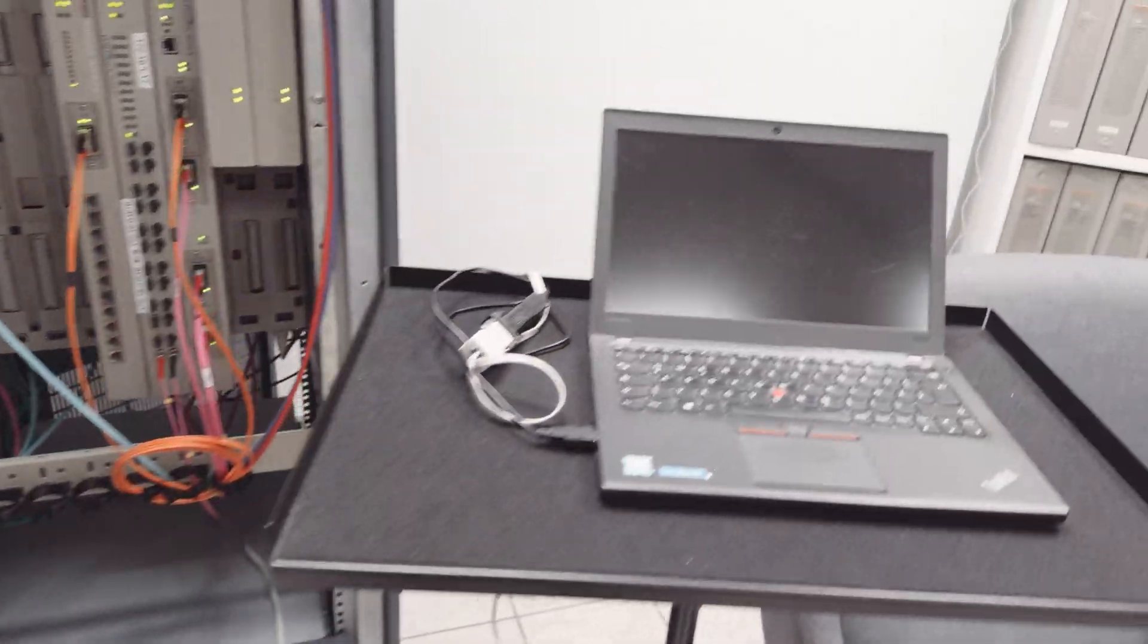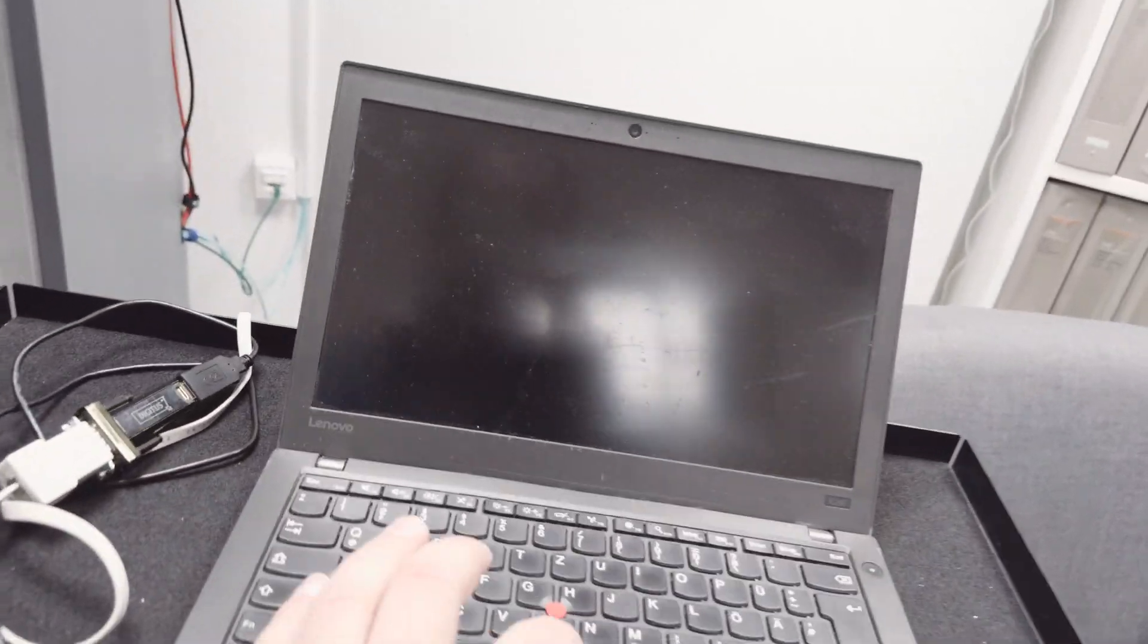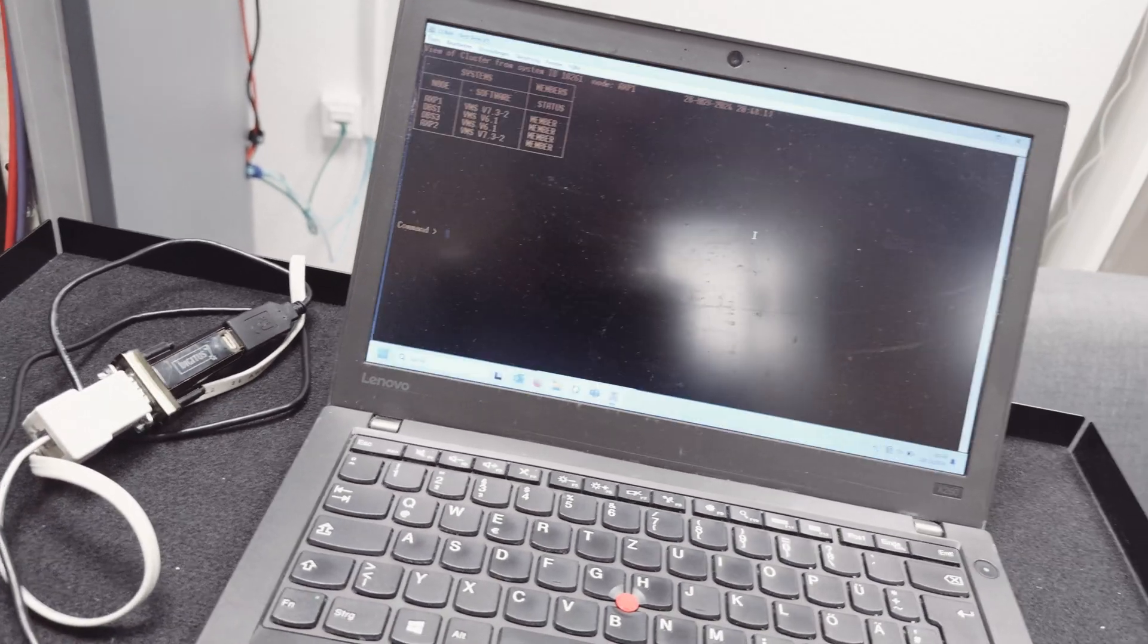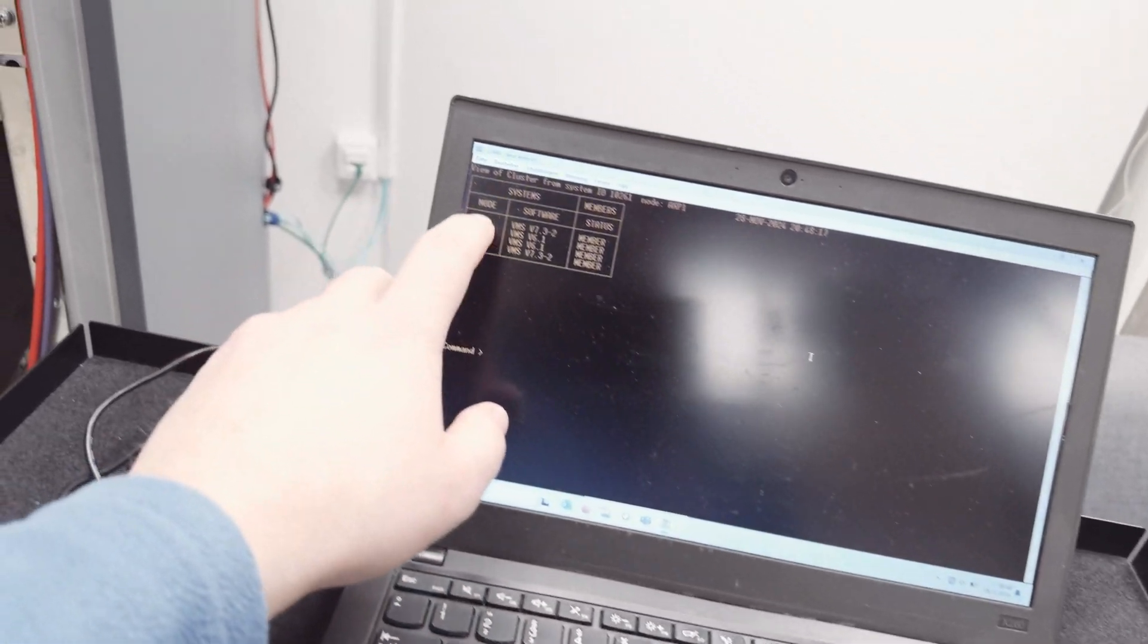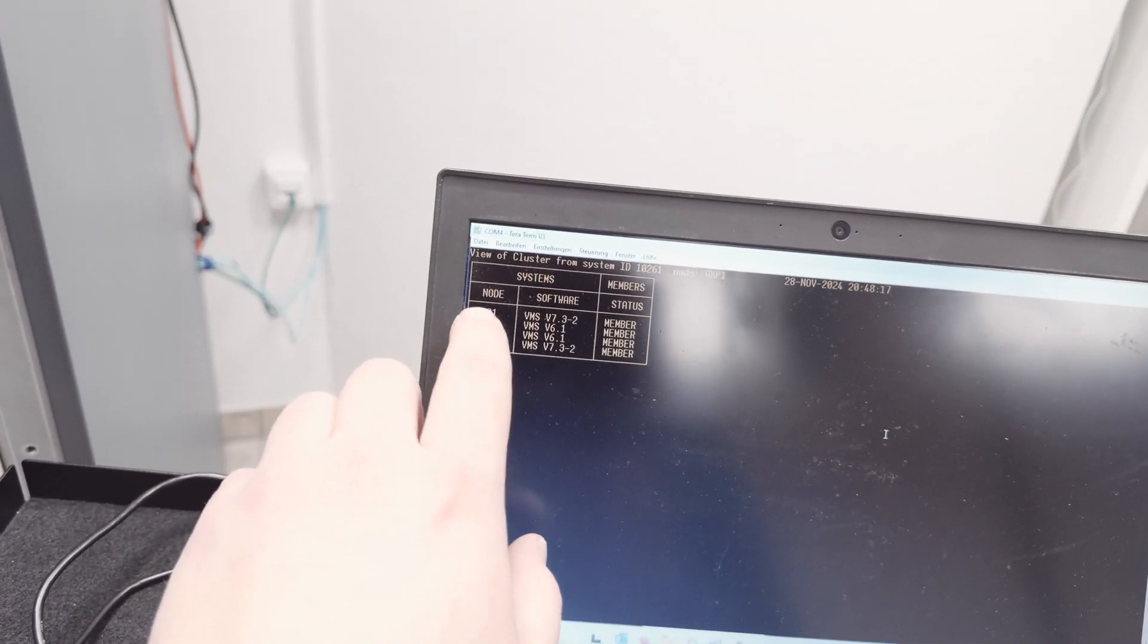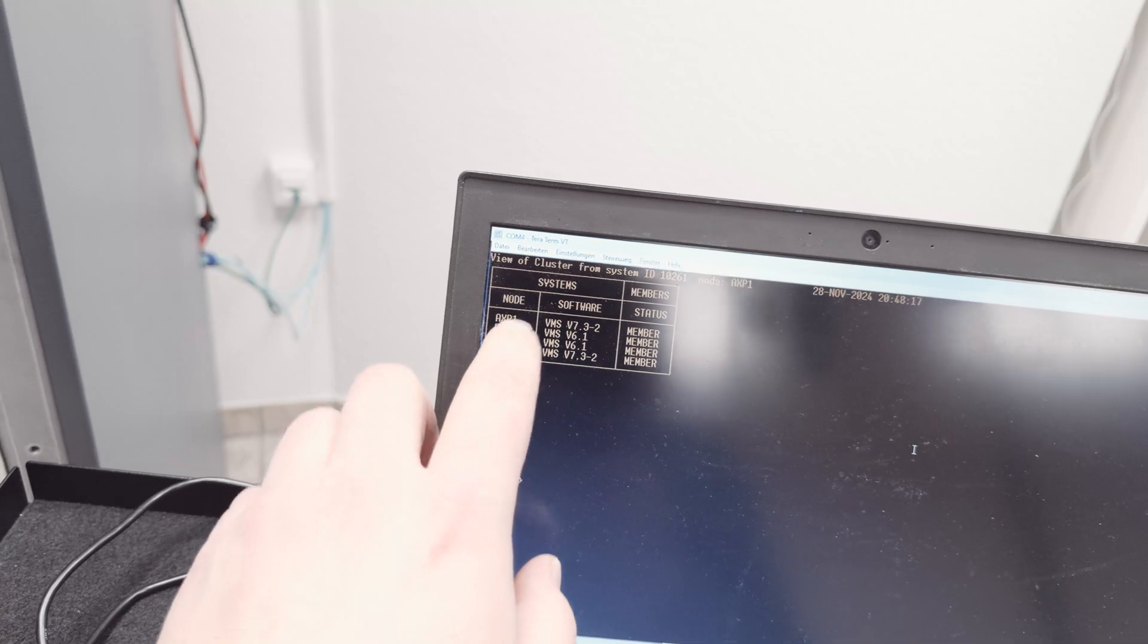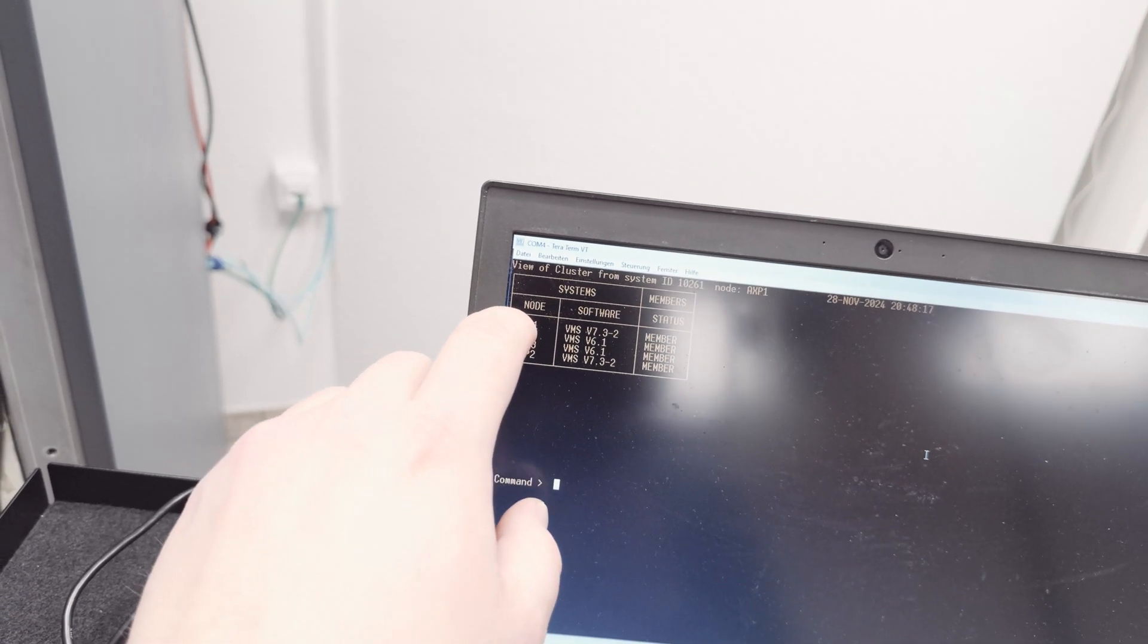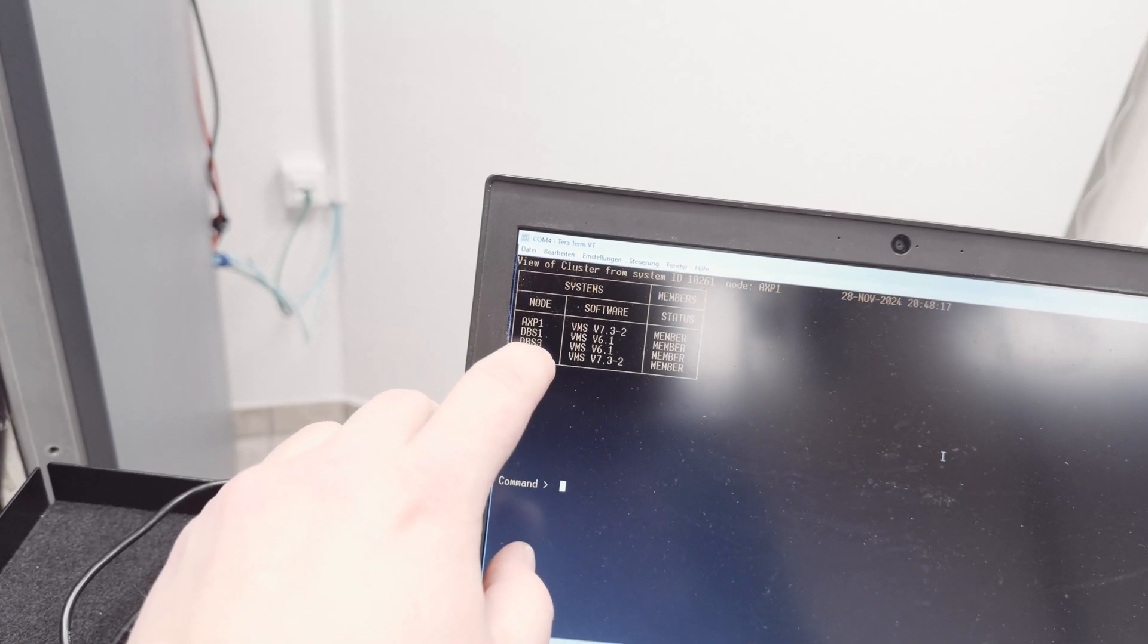As you can see here, this is the cluster. There are the XP1 and 2, the alpha machines, and DVF1 and 3, they're both Vaxes.